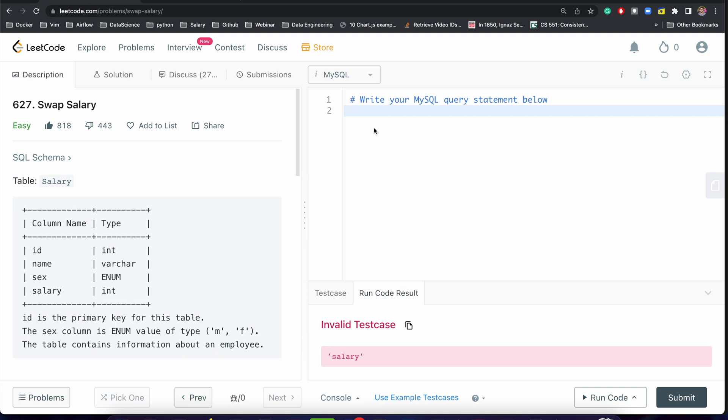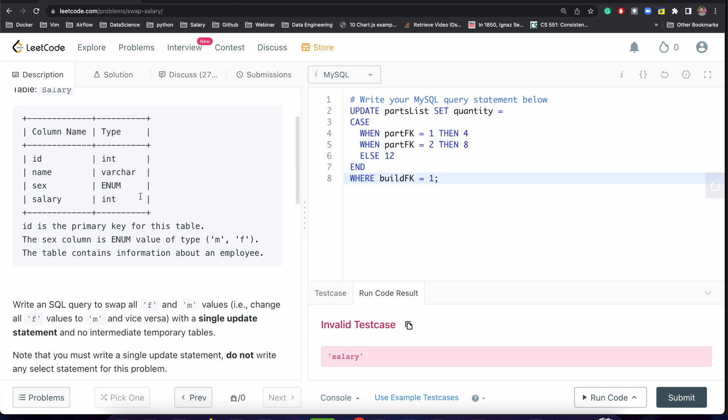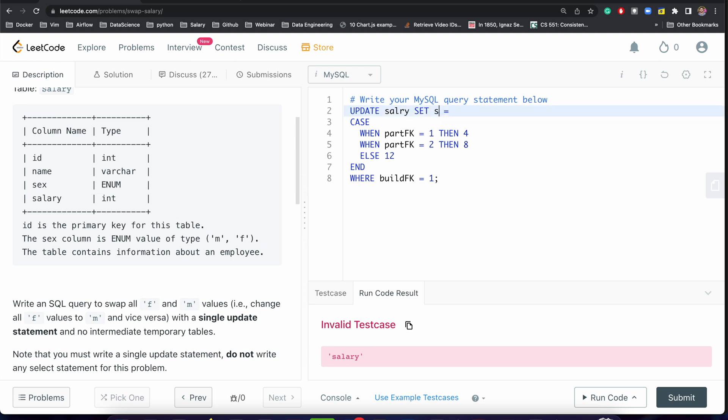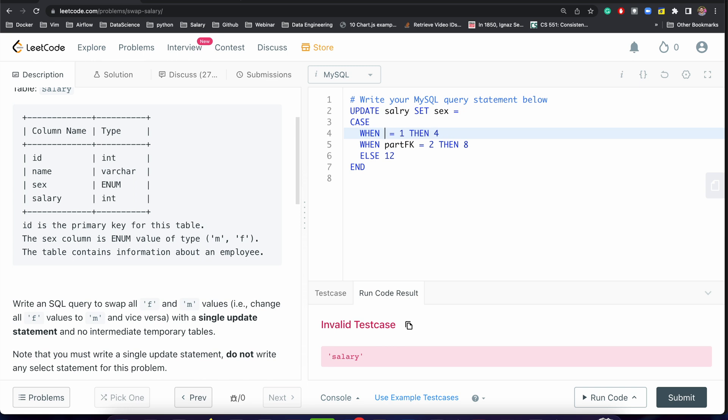We will just copy this. Syntax is not a problem - you can always ask. We need to replace the table name with salary and we have to set the sex column. We don't need any filter statement, and we will be writing CASE WHEN sex is equal to M, then swap it and change it to F.